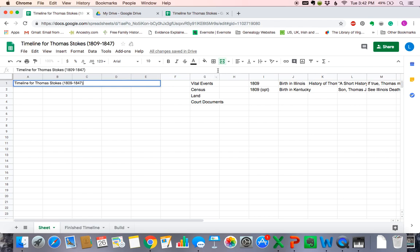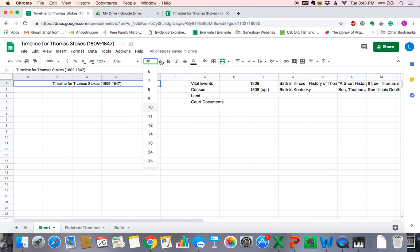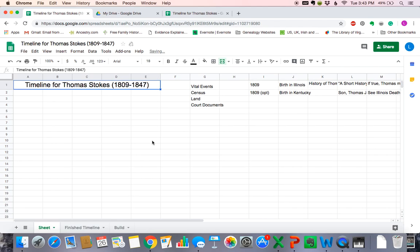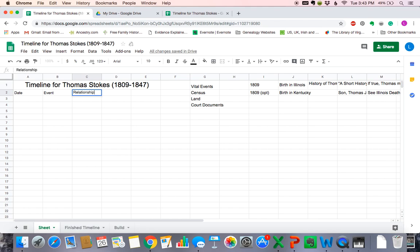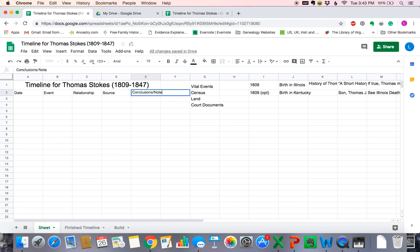Now we want to center our title. So we're going to come to our alignment buttons — this is the center button. We want to make the font a little bit bigger, so this is our sizing button. Let's make this title size 18. Then we want to add our column titles. Since it's a timeline, we always want a date. We want to document the event we're covering for that date. Relationships are always important. We want to make sure we document what source we got the information from. Then we want to make conclusions, and we may have notes. These are the column titles for our timeline.